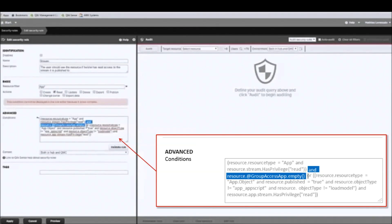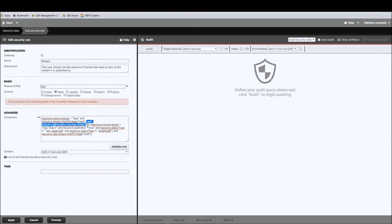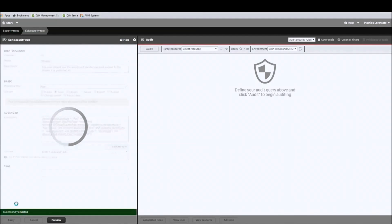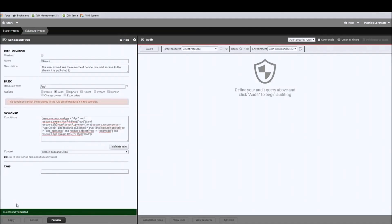If you are not comfortable modifying the default rule, you can disable it and create another rule based on it. But for this video, I will modify the default rule by adding a piece just before the second condition. Basically, it says if this app has a custom property that is empty, then it will show that app to the user. Make sure this rule is valid before applying — which it is — so let's apply.